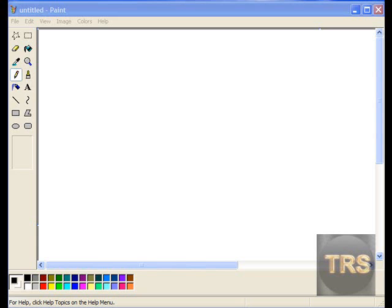Hey YouTube, today I'm going to show you how to make a professional logo on MSP.